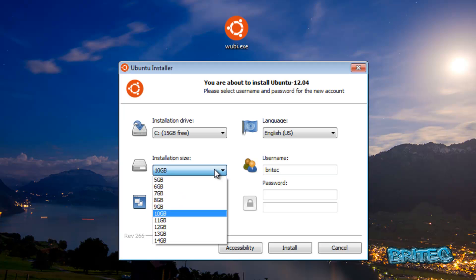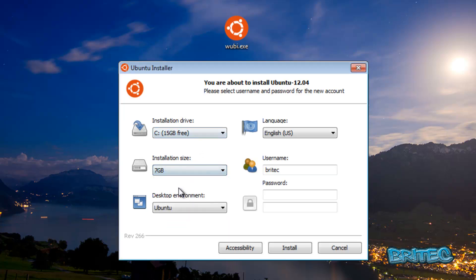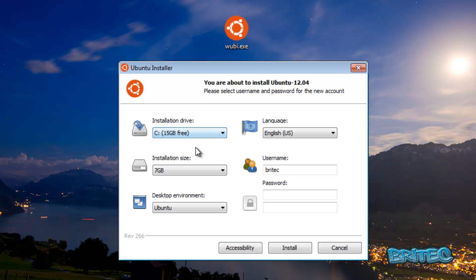You can select the size that you wish depending on what size of the installation you want. This will just cut down on the files. You've got the installation drive here. Now if you did make a partition, you could choose another partition.